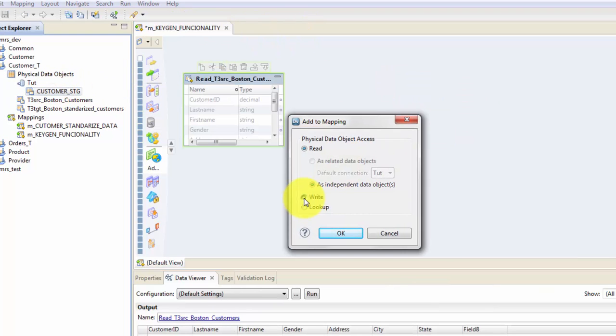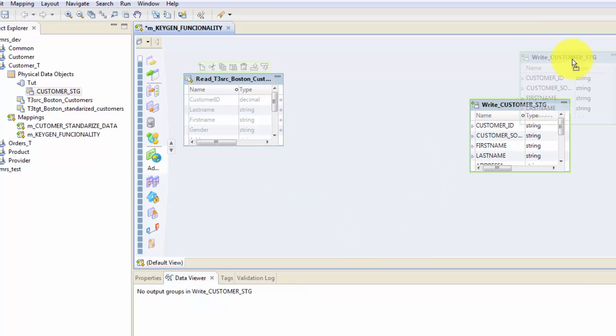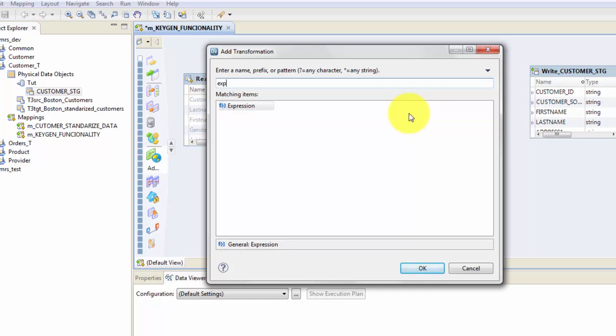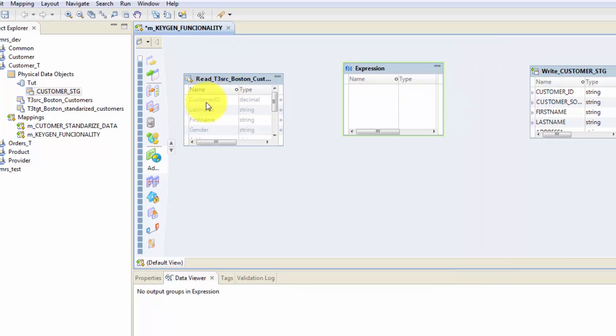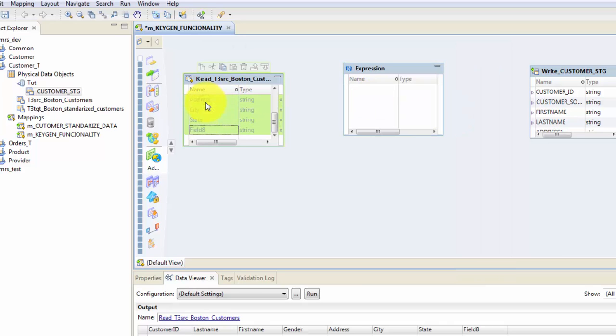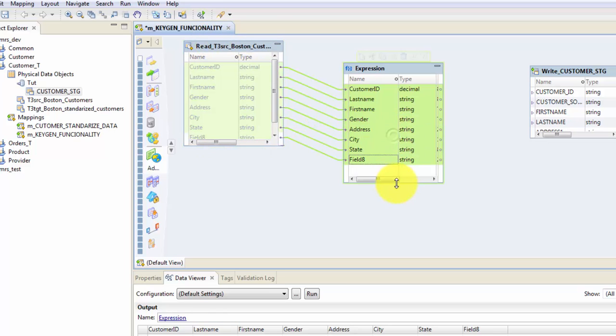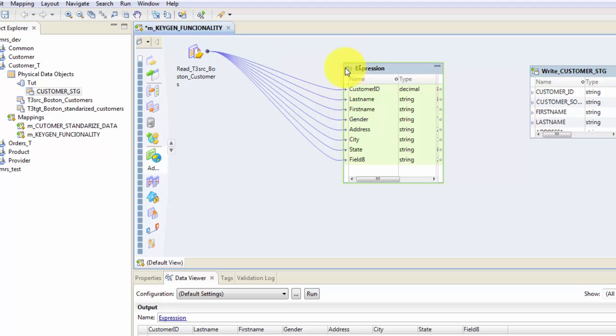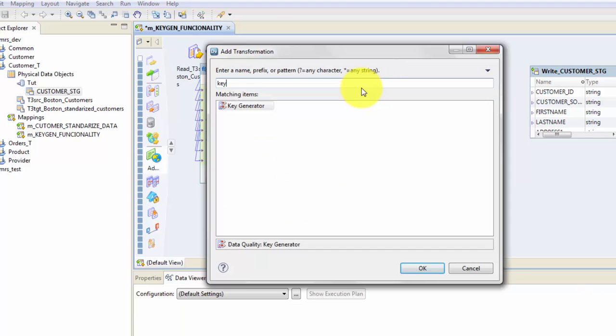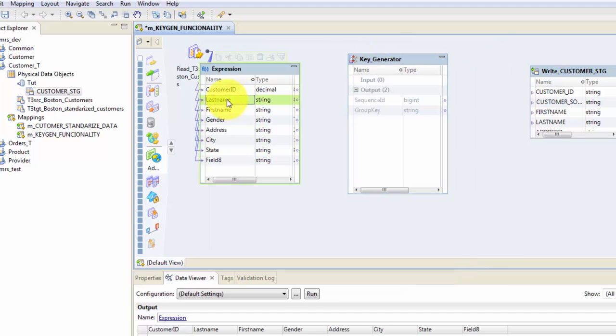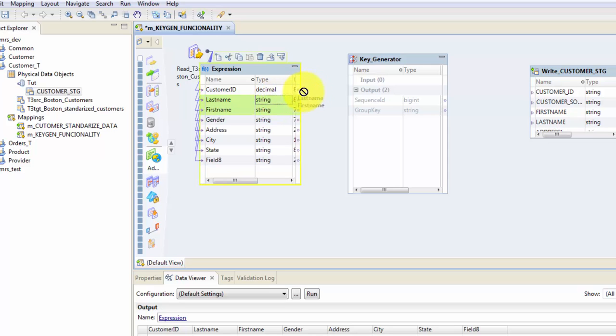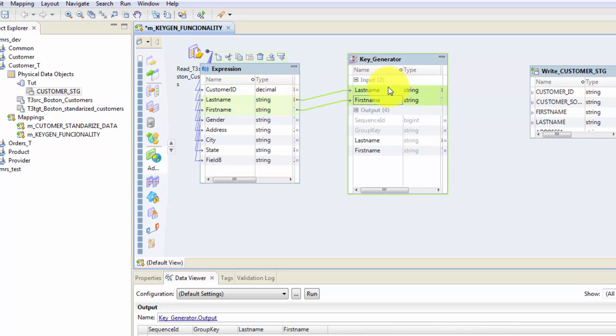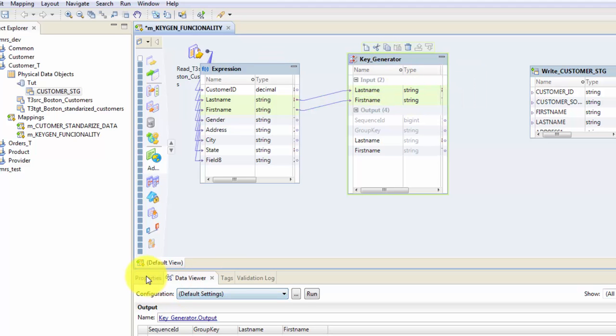Let's bring in our target. The target will always be Write. Now let's get the Expression transformation just to stick with best practices. In this case, let's say from my source I don't have any ID coming, even though there is, but just to showcase KeyGen transformation functionality. I want to generate a key based on the first name and last name, so that will go into my input column.